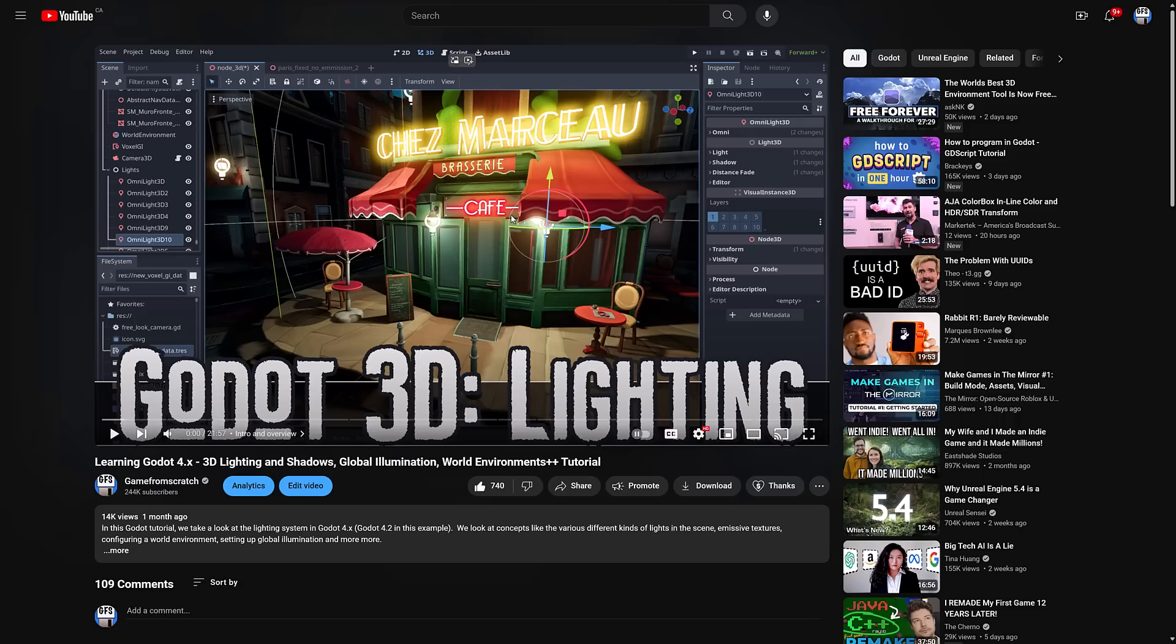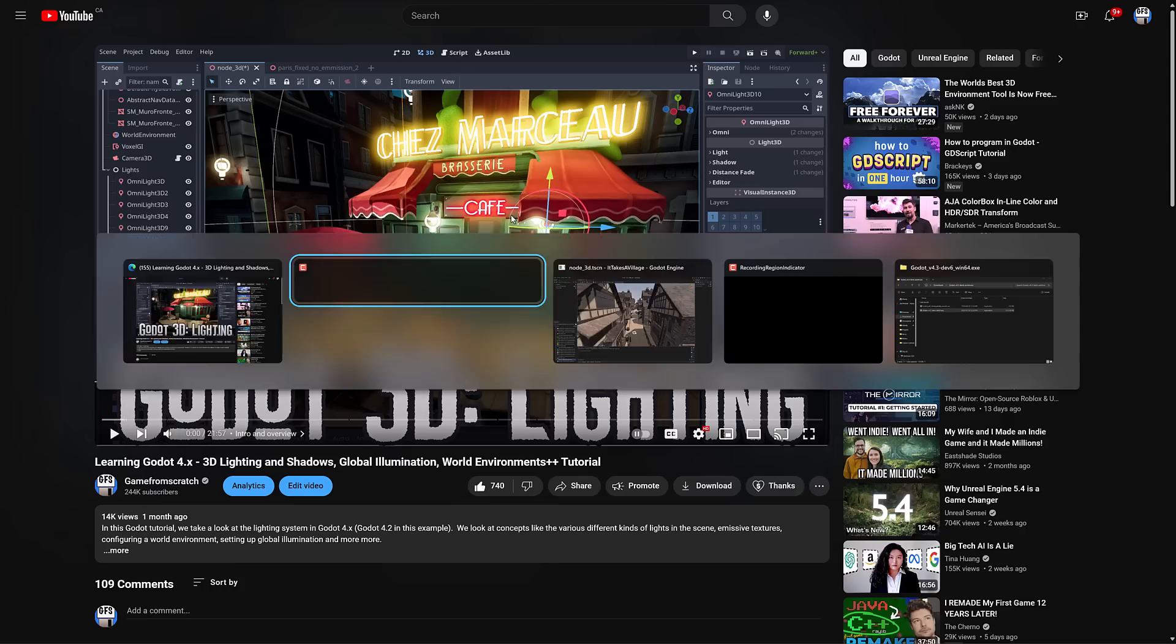And of course, if you want to learn more about Godot lighting, I have done this tutorial, Learning Godot 4.x, 3D Lighting, Shadows, Global Illumination, World Environments, Plus Plus Tutorial. It covers everything you need to know to set these things up yourself.